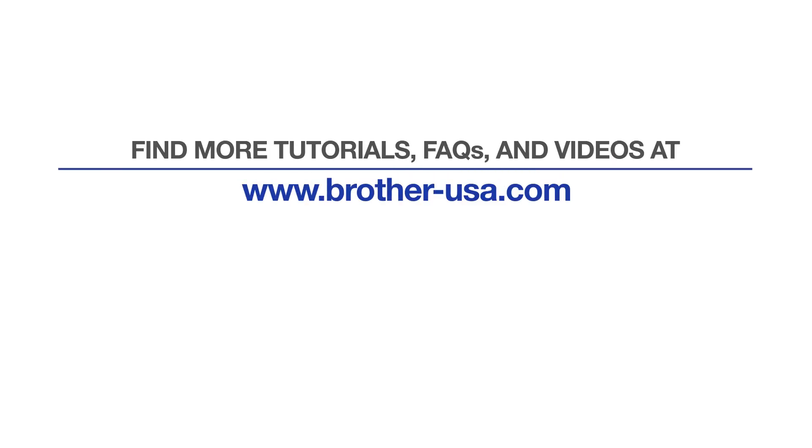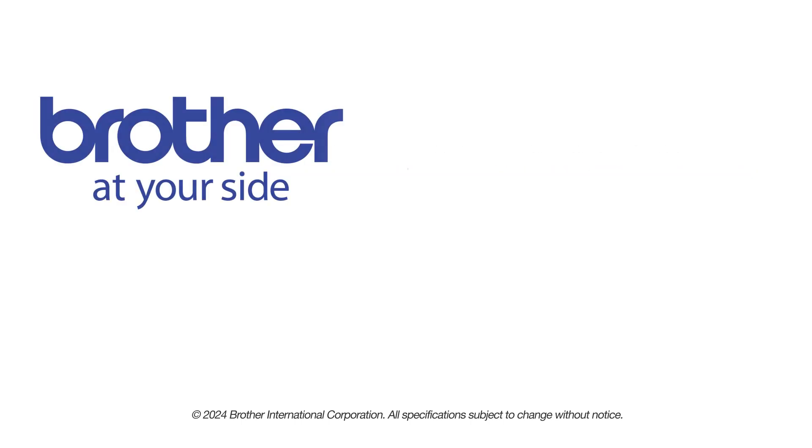For more tutorials, FAQs, and videos, visit us at www.brother-usa.com. If you found this video helpful, be sure to subscribe. Thank you for choosing Brother.